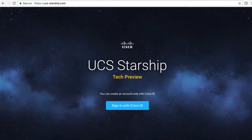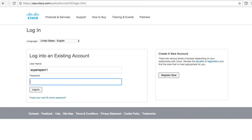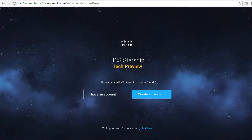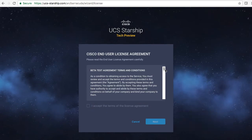The UCS Starship services are hosted at ucs-starship.com. I'll begin by navigating there and signing in with my Cisco.com account ID. Once I've logged in to Starship, I can either navigate to an existing account with the 'I have an account' button, or I can create an account.